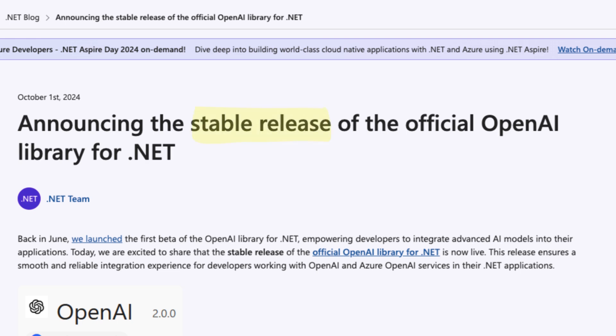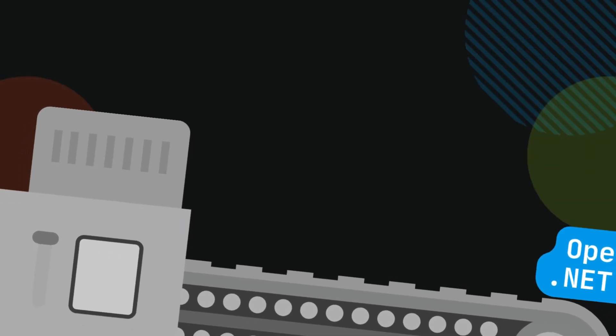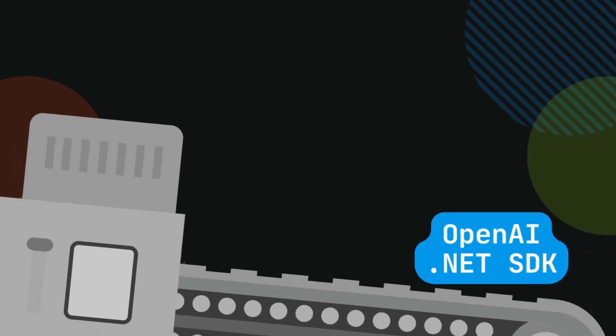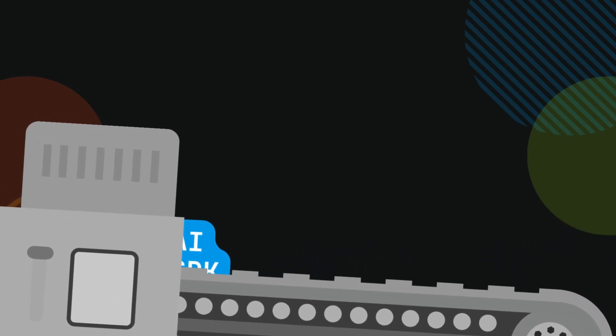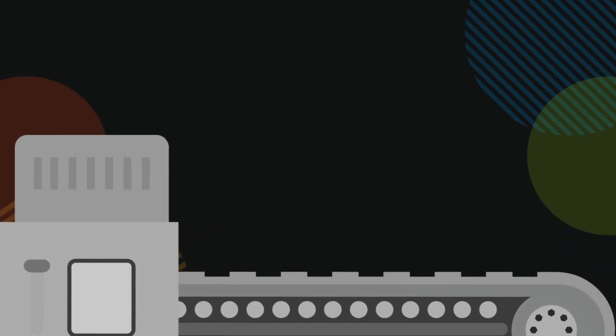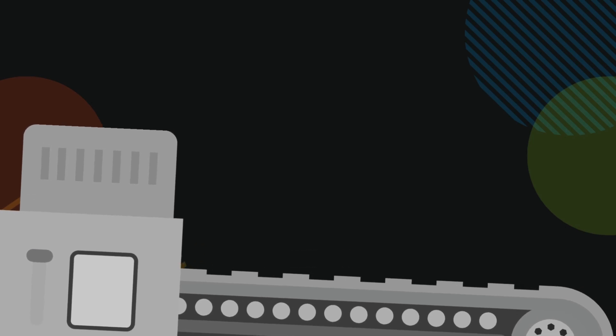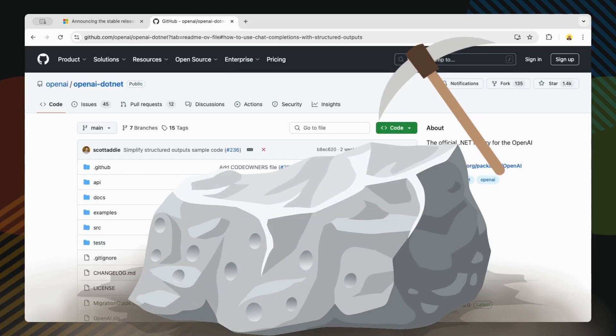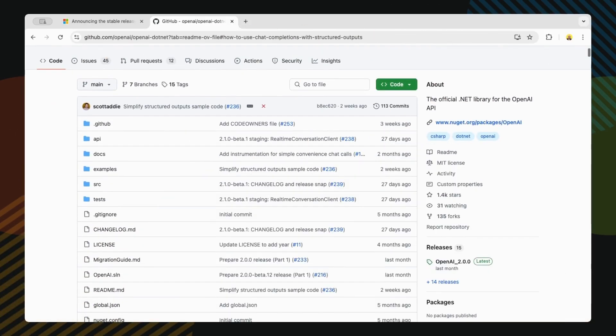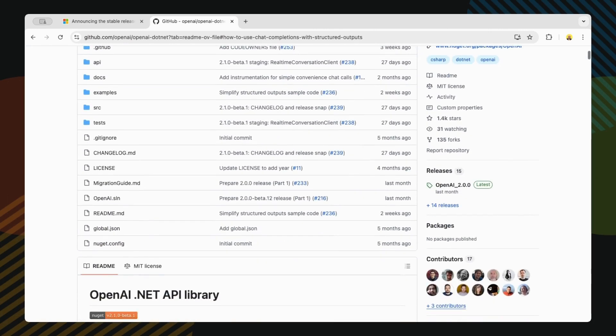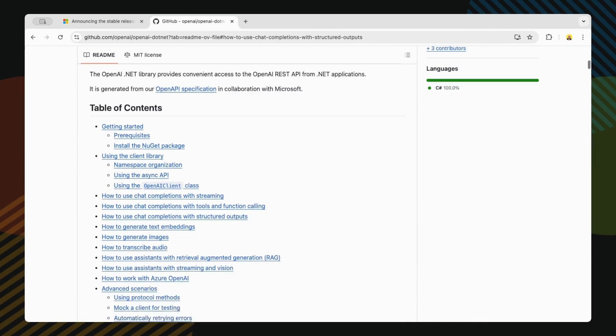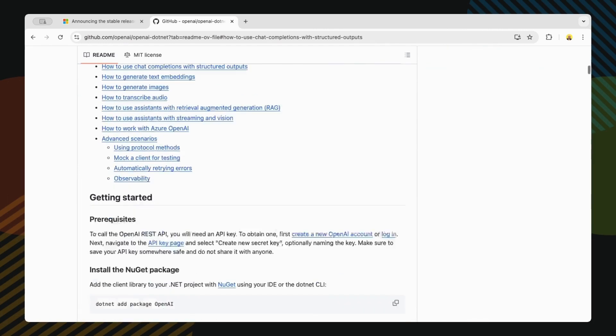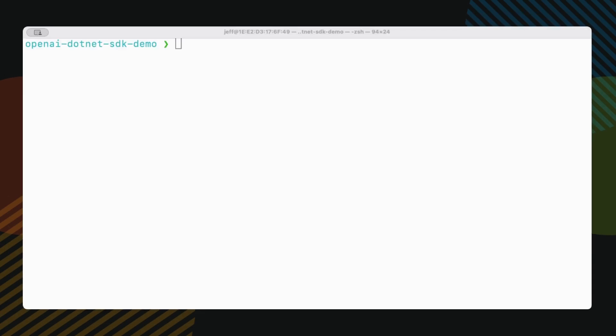They marked it as stable. This is huge news for .NET developers because now we can confidently use it in production apps. Think of it as your direct line to OpenAI's brain, but in C-sharp. Now we've got something rock solid to work with. Let's take a quick peek at the GitHub repo. See how active it is, regular updates, good documentation, exactly what you want for a tool you'll be depending on.